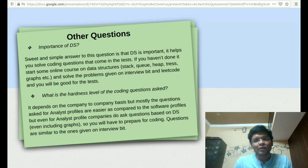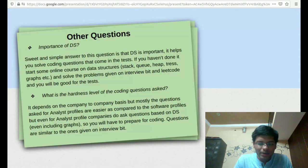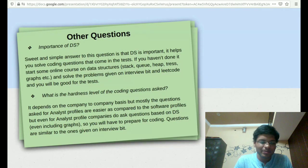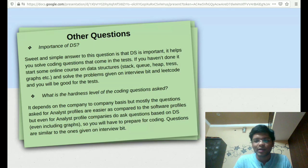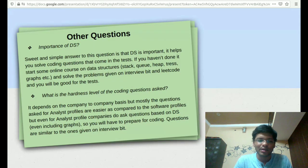So if you haven't learned it, just Google them, learn about them and try to solve the problems given on Interview Bit and LeetCode based on these topics and you'll be good to go.